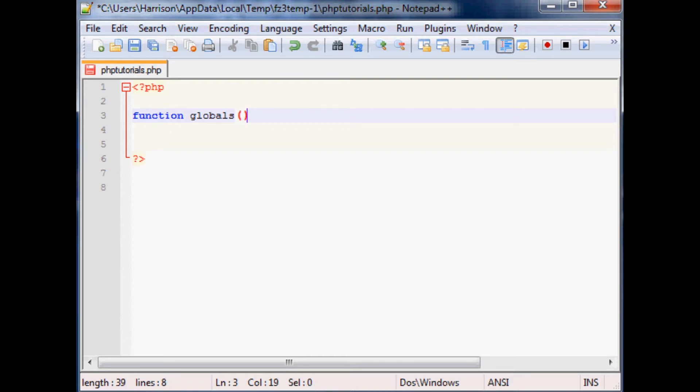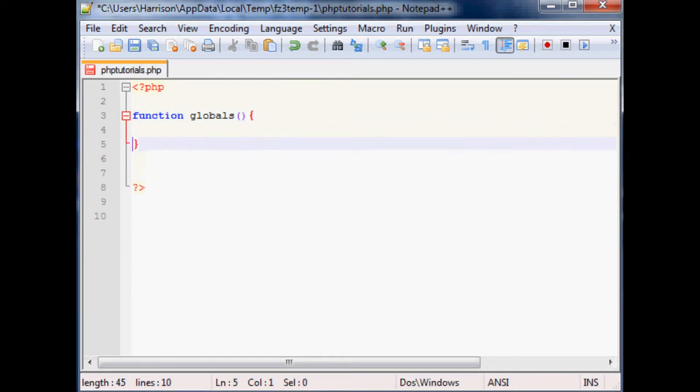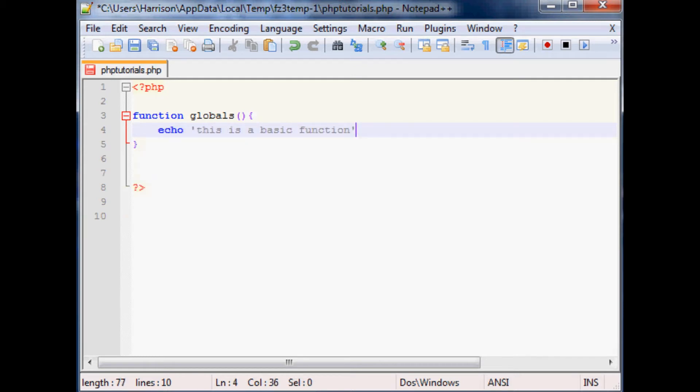Then you'll have curly braces and then as usual whatever you want to happen within it. So first we're just going to echo this is a basic function and that's going to be it for our function.